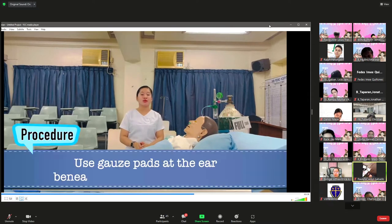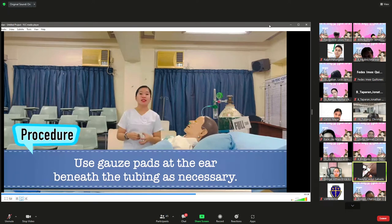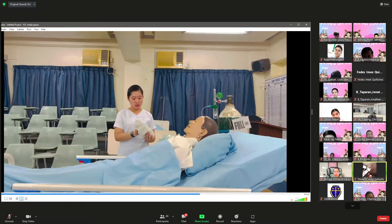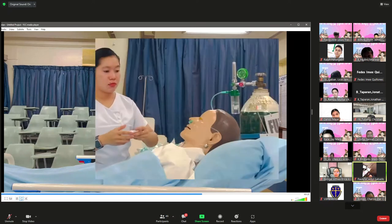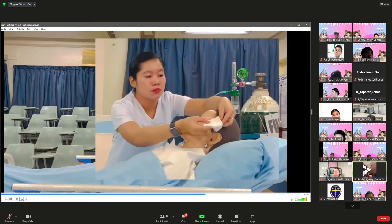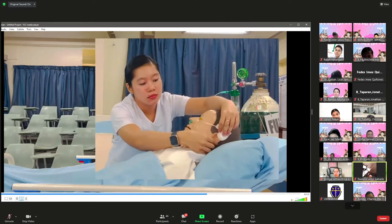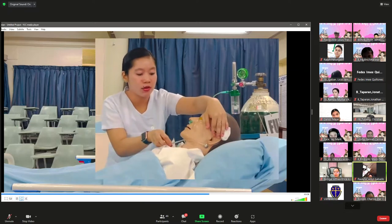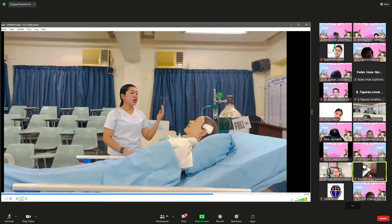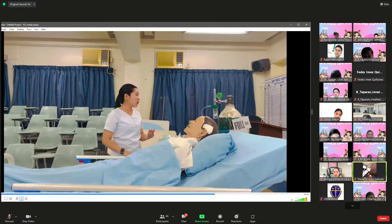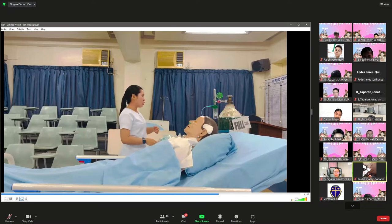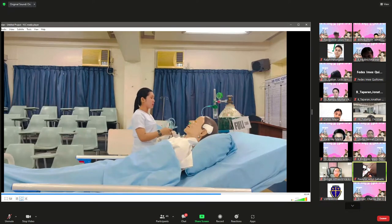Use gauze padding at the ear beneath the tubing as necessary to reduce irritation and pressure, protecting the skin — though this is optional. If the doctor orders a face mask instead, follow the same procedure as with the nasal cannula but replace it with the face mask. For example, if the ordered flow rate is 5 liters per minute, check that oxygen flows freely through the tubing, then apply the face mask to the bridge of the nose first, then position it over the chin, adjusting the strap snugly.